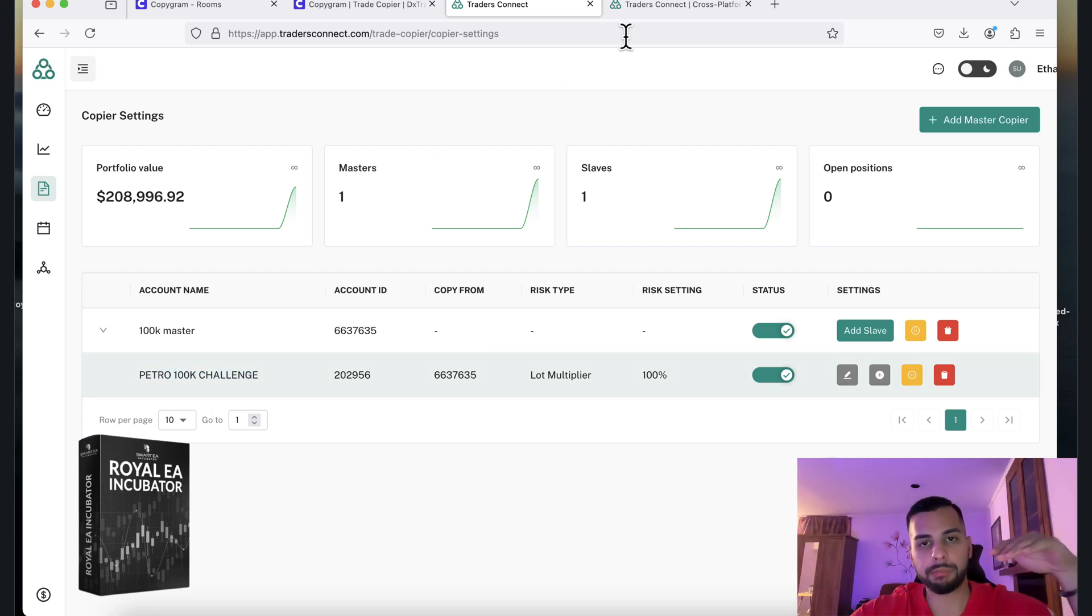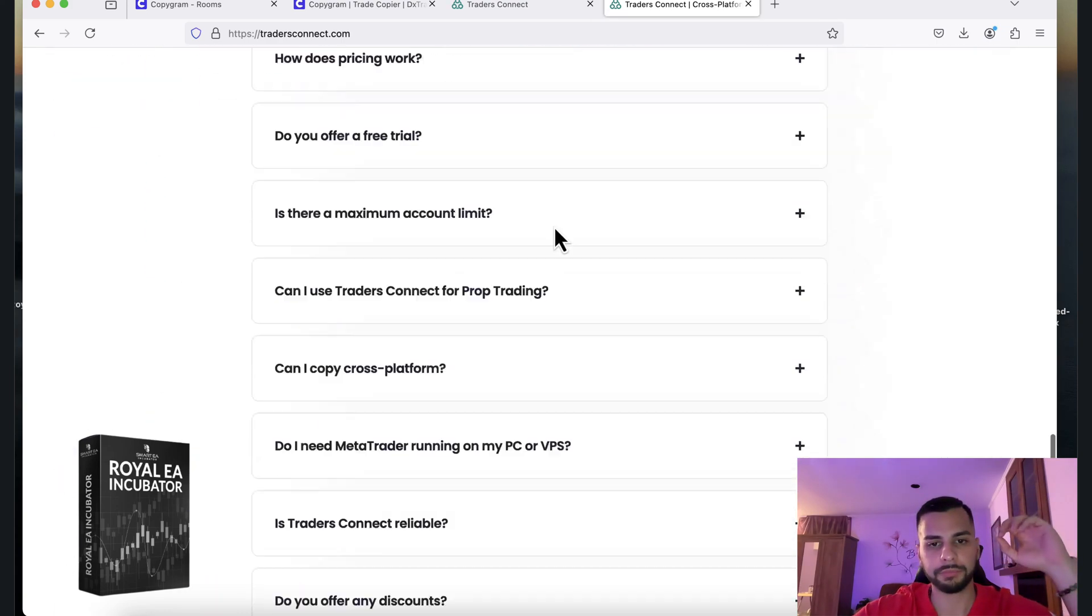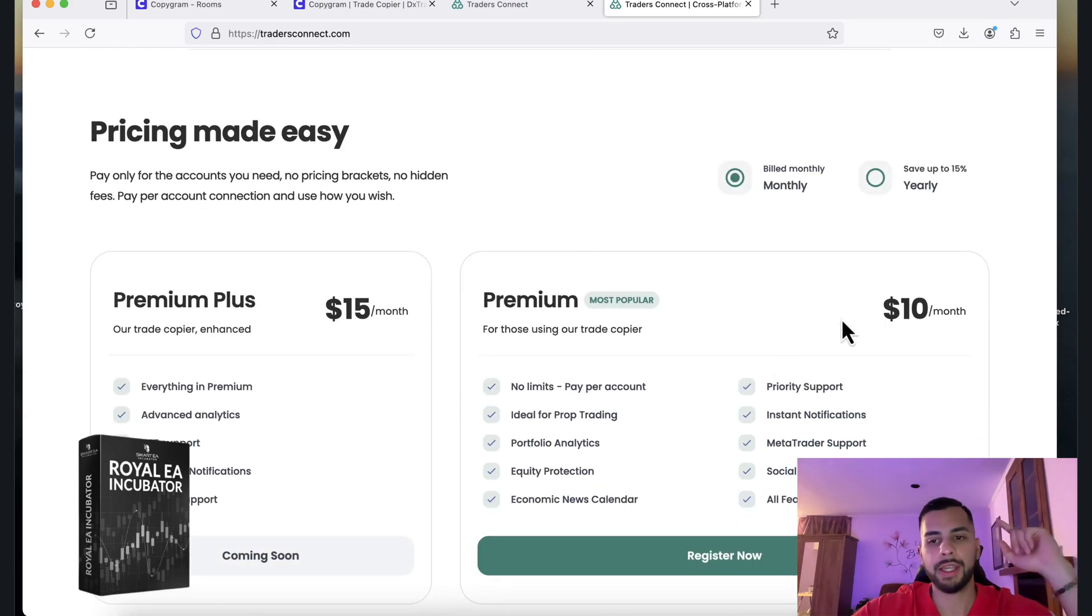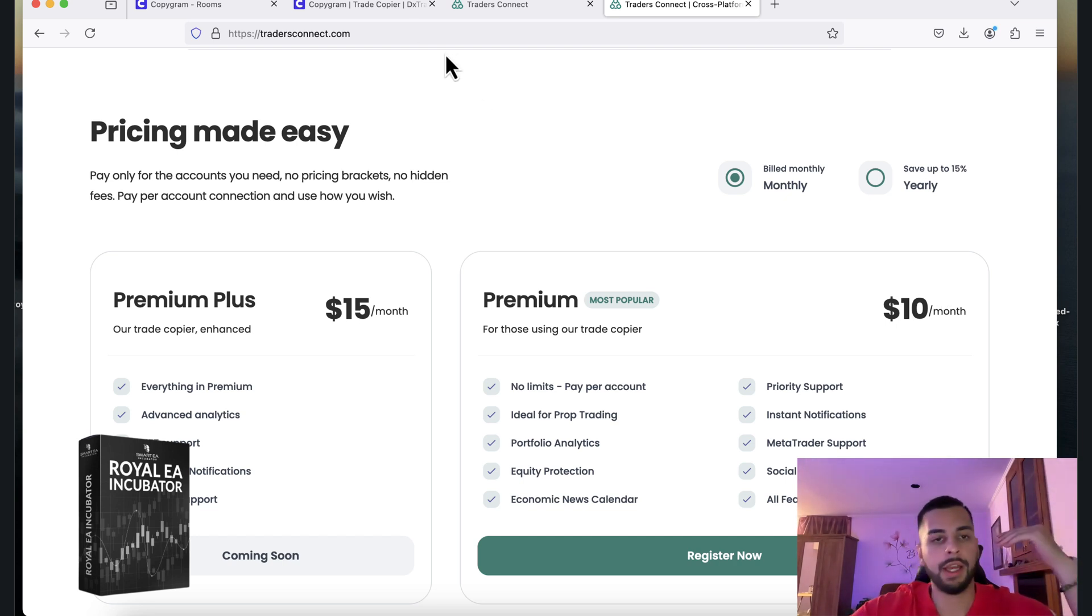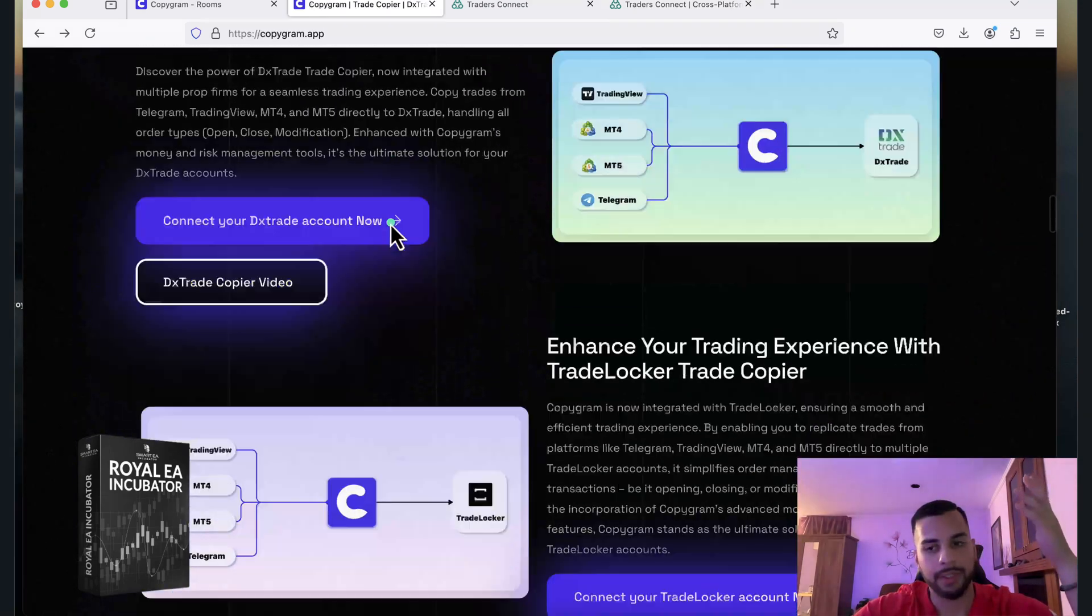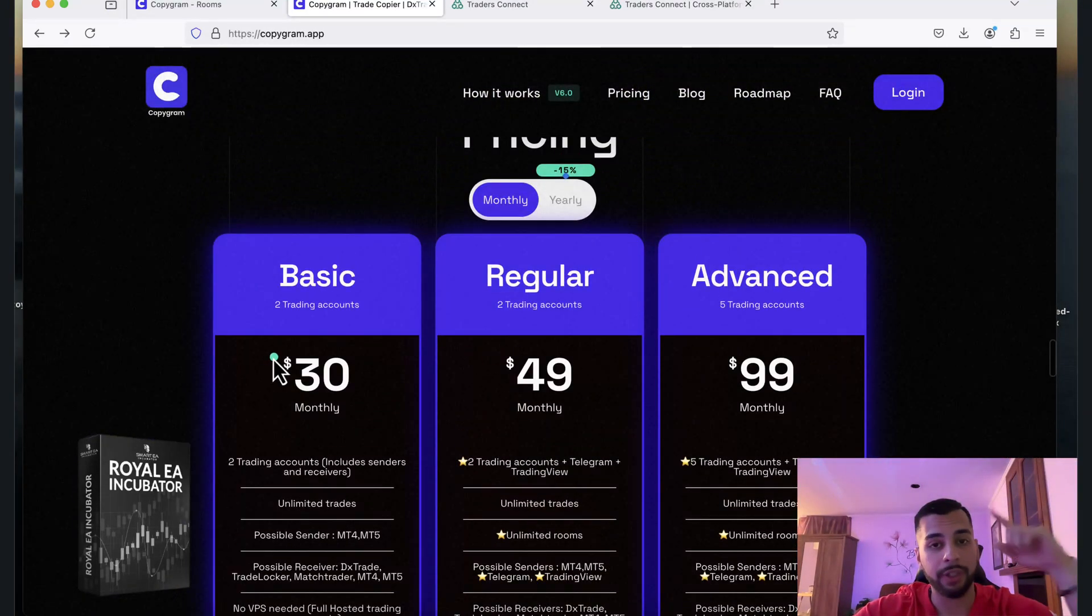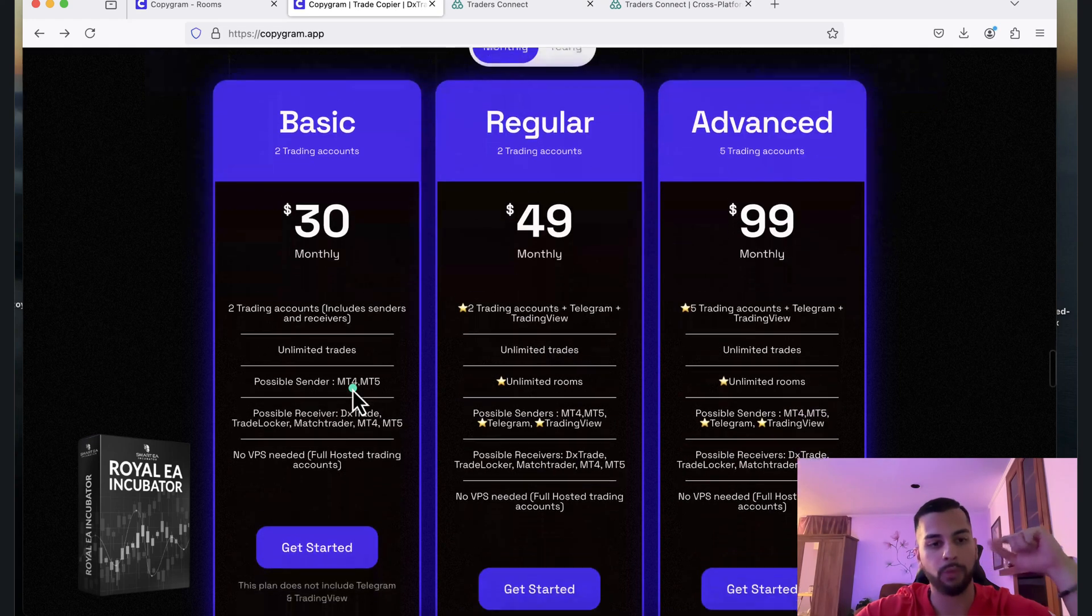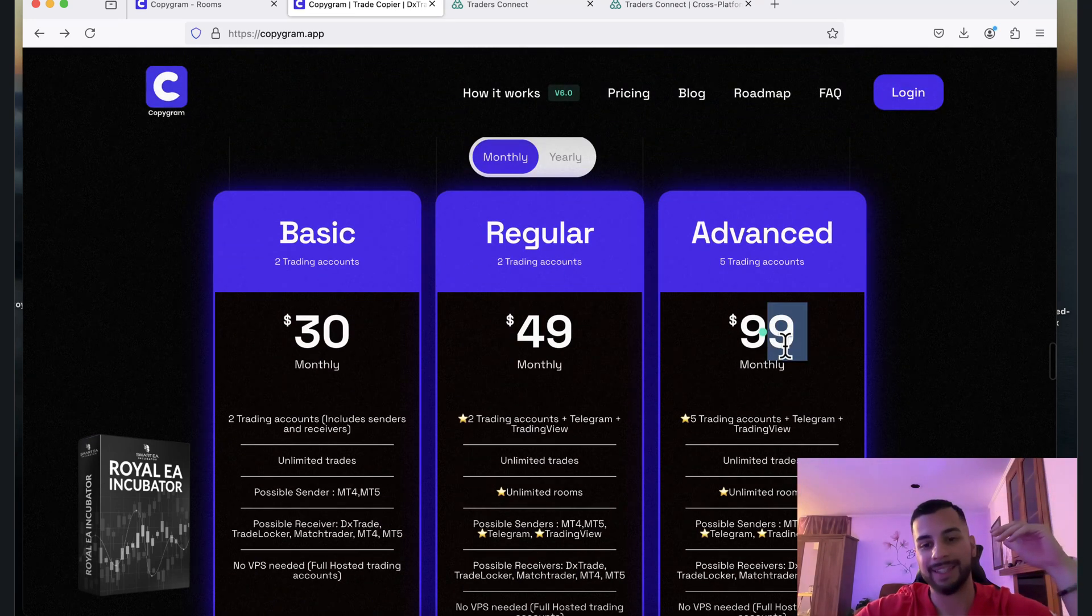In terms of pricing, what I've noticed is that for TradersConnect, if you want to connect two accounts, it's $10 a month for each account, per account. So if you want to go for one master and one slave, it's $20 a month. Versus Copygram is a little bit more expensive, to be honest. It's starting from $30 a month for two trading accounts. And if you want to go for more than that, it's at least $100 a month.